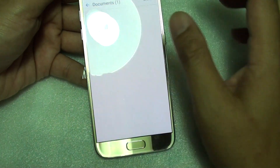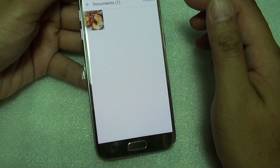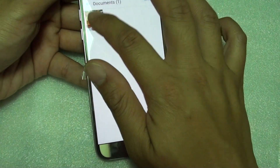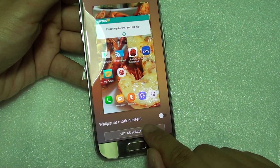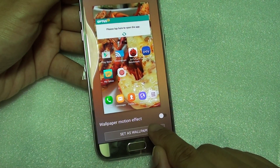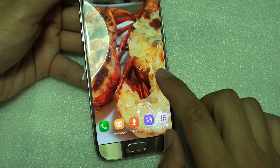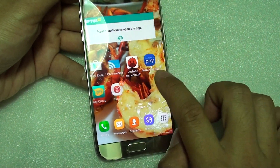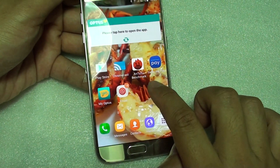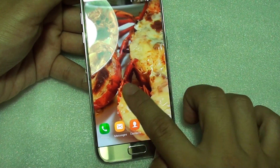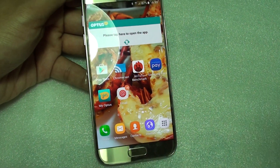Go through the gallery and select the one that you want to use — for example that one there — and then tap on set as wallpaper. And that's it, that's the new wallpaper on the Samsung Galaxy S7.